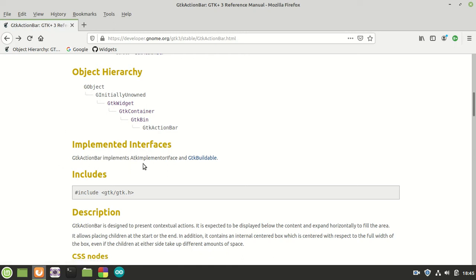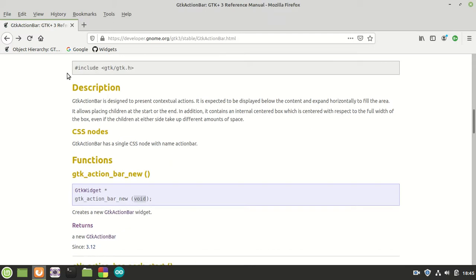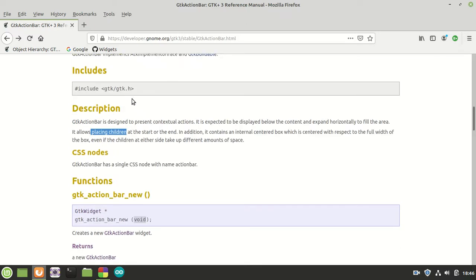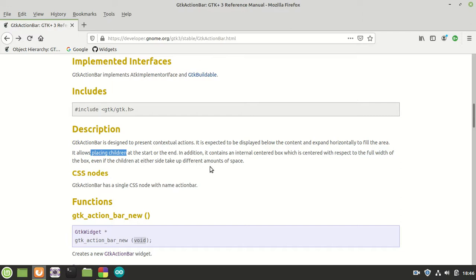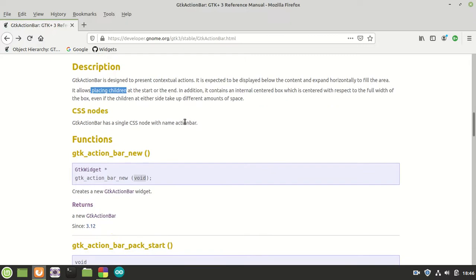GTK Action Bar implements the ATK implementation interface and GTK Buildable. Its definition says GTK Action Bar is designed to present contextual actions, expected to be displayed below the content and to expand horizontally to fill the area. It allows placing children at the start or the end, and contains an internal center box which is centered with respect to the full width. For CSS, we have only one node called 'action-bar'.